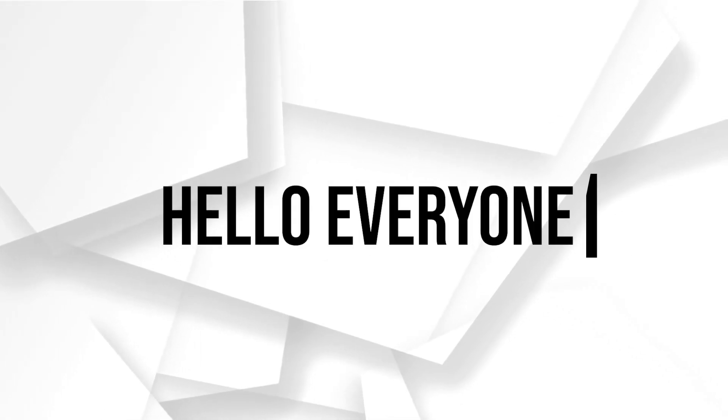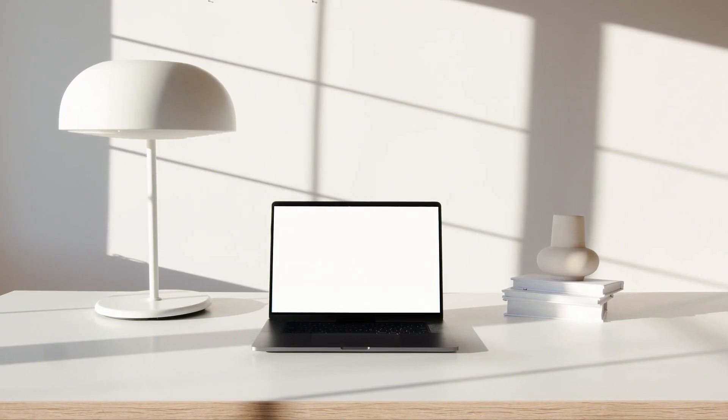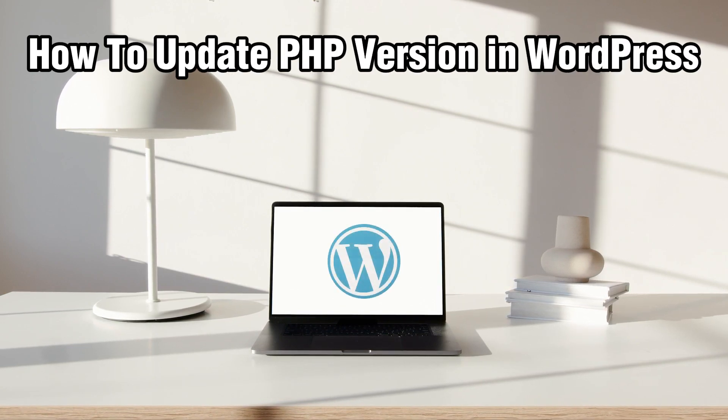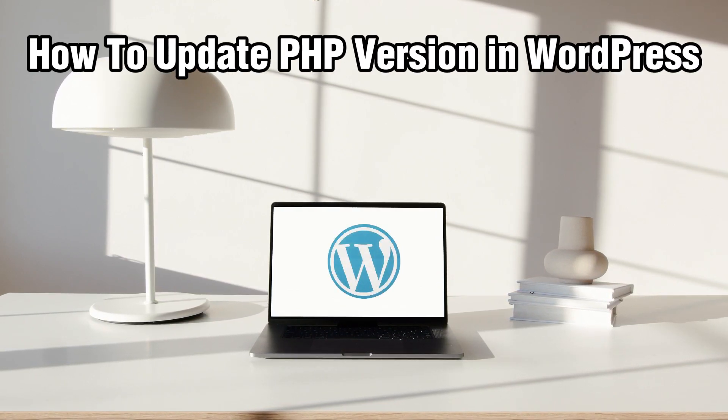Hello everyone and welcome back to our channel. In today's video, I'll be showing you how to update the PHP version in WordPress in 2024.